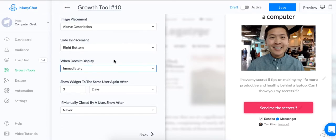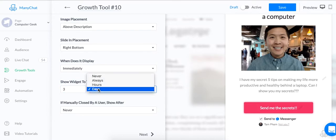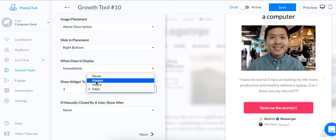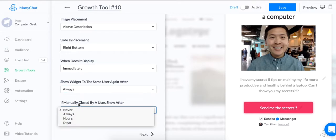I want to show it immediately because when someone comes to my website, I want to say, Hey, sign up for my Messenger bot and I will send you these awesome secrets. Here, you can adjust how many times you want to show it to someone after they've already seen it. So for this purpose, I'm going to click on Always because I want to show demonstration purposes on how it actually works.